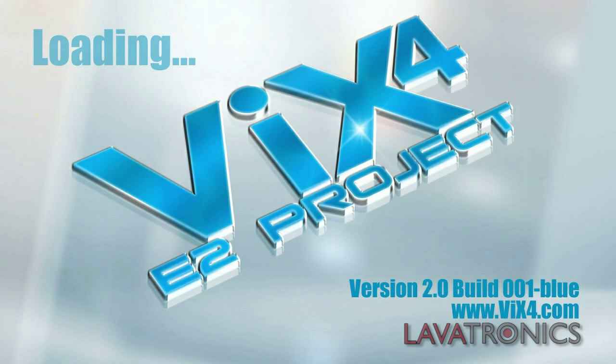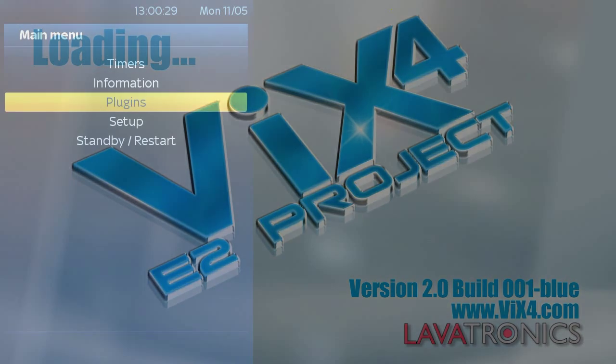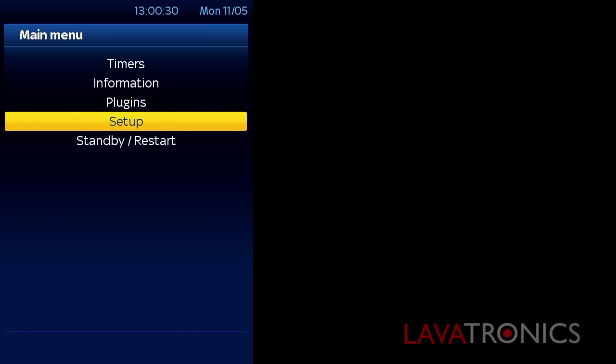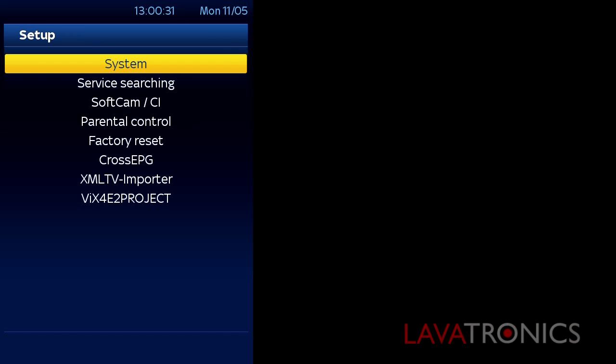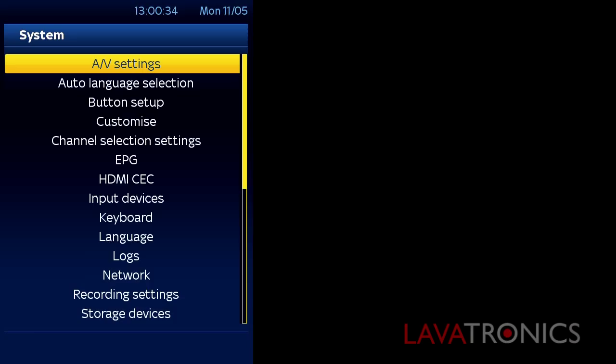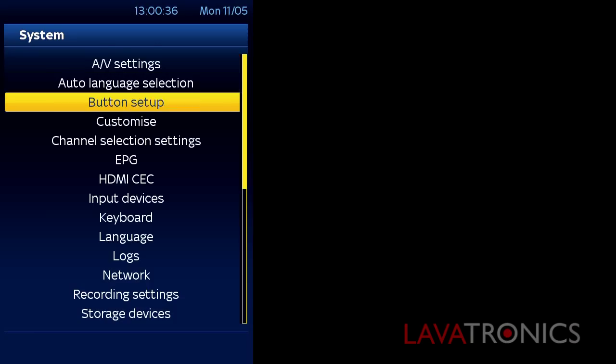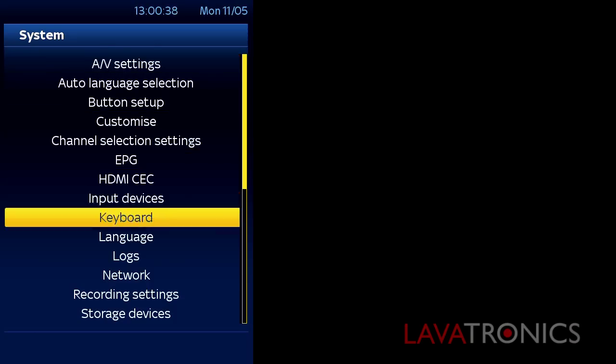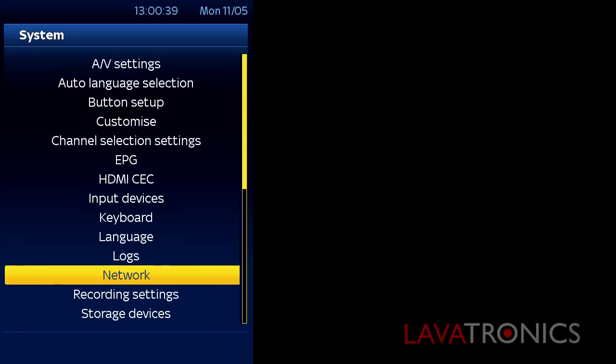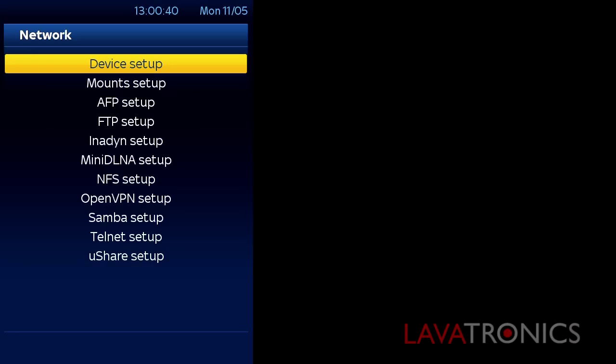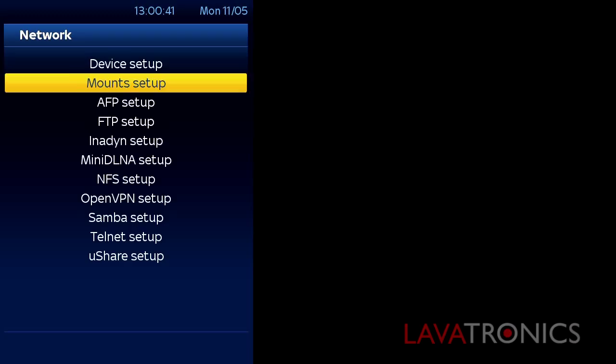When you have your receiver all set up and running, you will need to grab your remote control and press Menu, go to Setup, System, Network and here you will see Samba Setup.